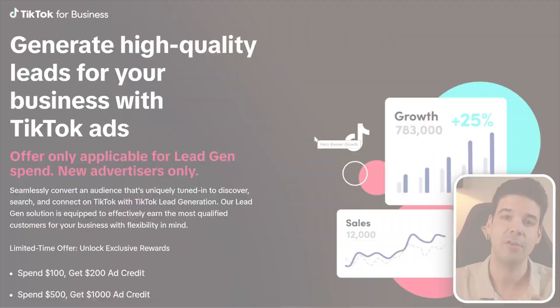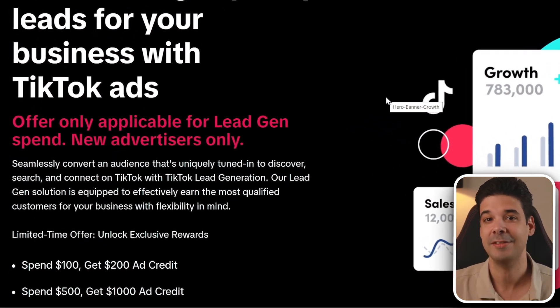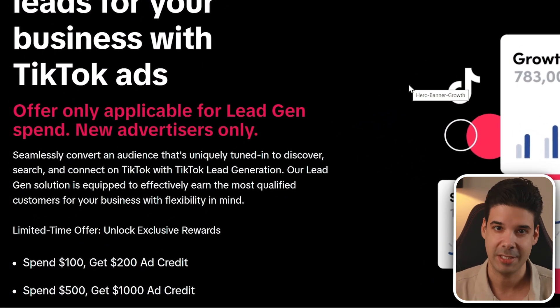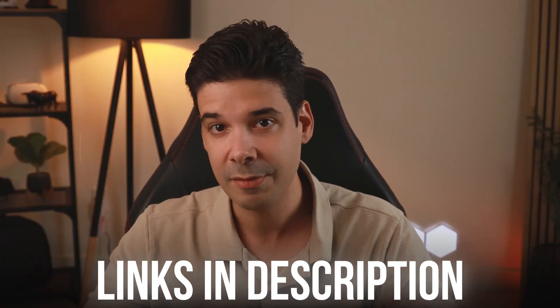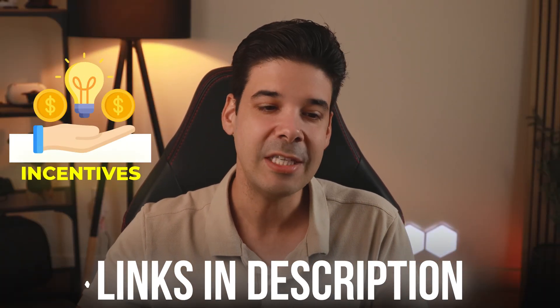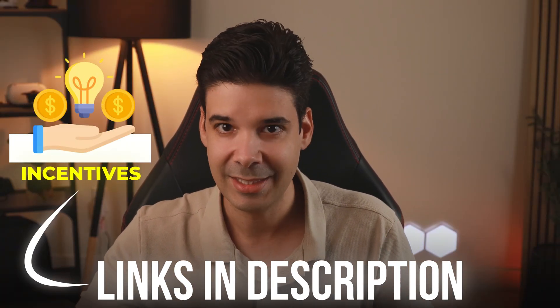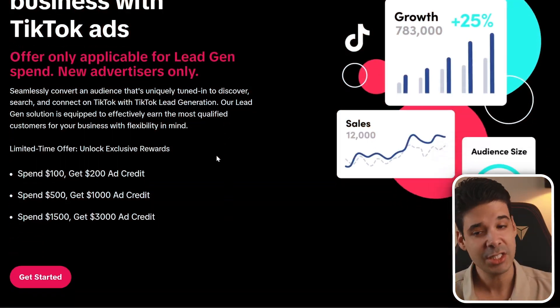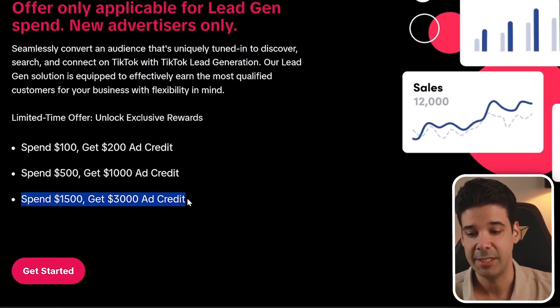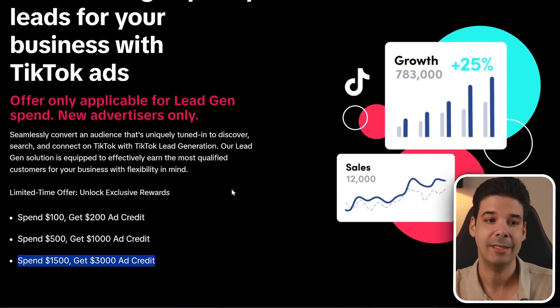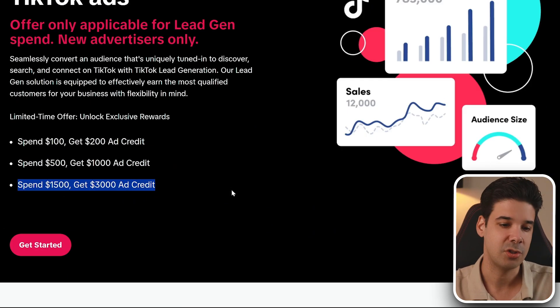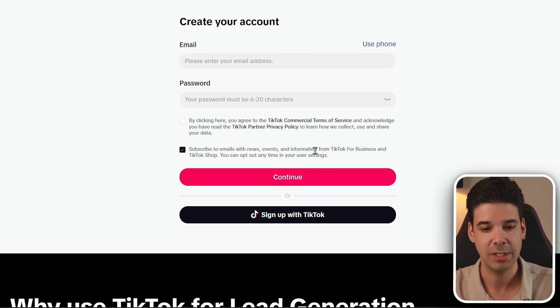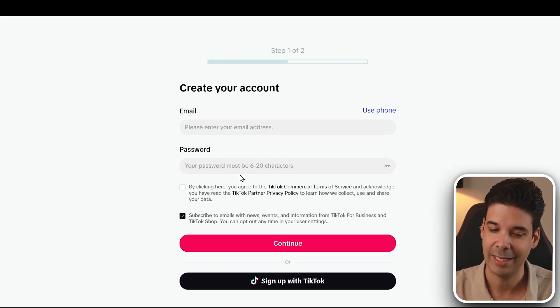Now before we start, if you are a new TikTok advertiser, make sure that you take advantage of the new advertiser incentives that TikTok for Business is giving. In the description of the video, I'm going to leave some links to different incentives that they are giving. Now this change all the time, so I'm going to keep the description links updated because you only get these incentives if you sign up using one of their predetermined landing pages. But I'm going to keep that updated so you take advantage of it.